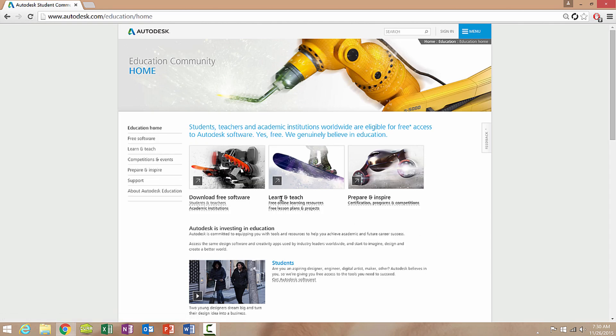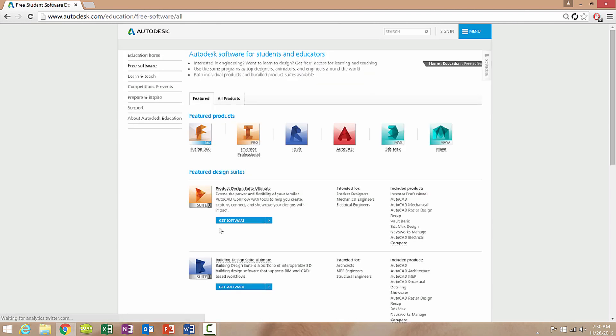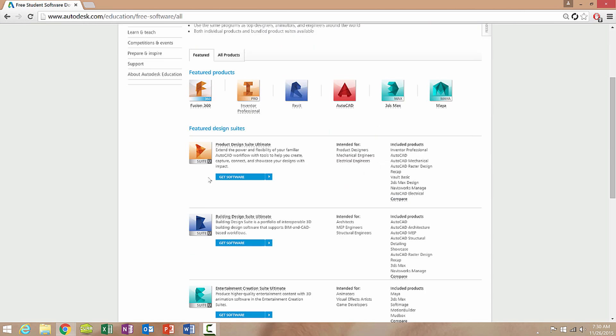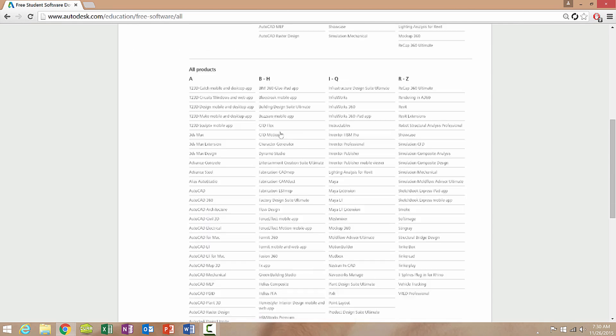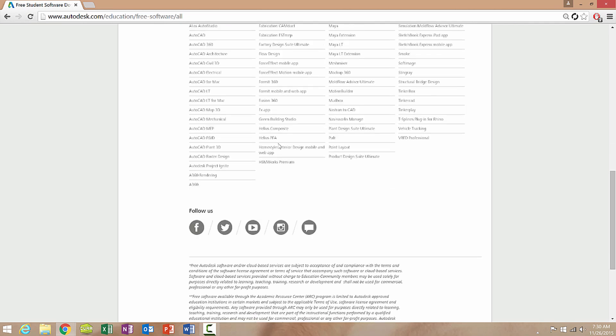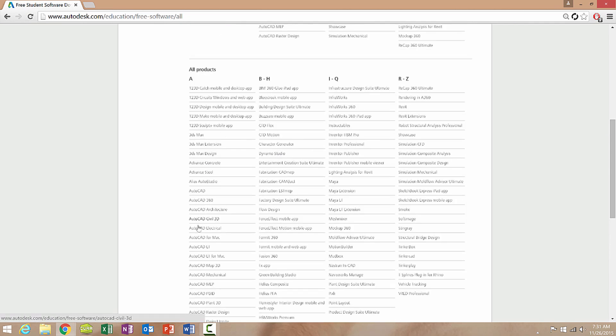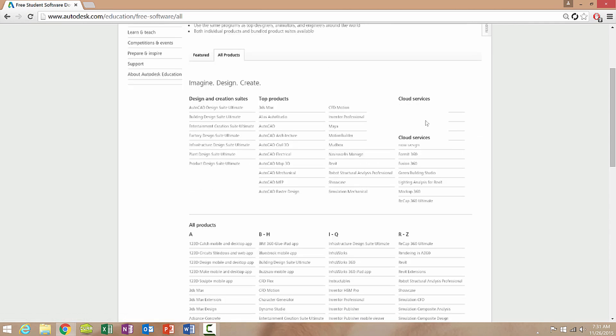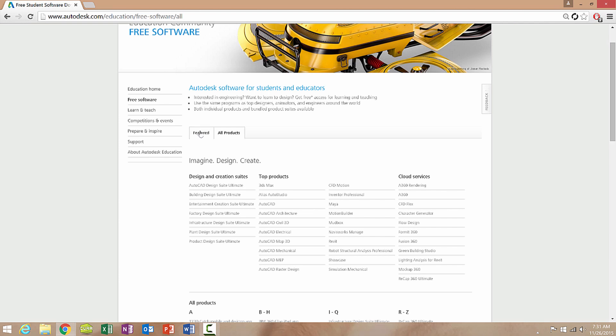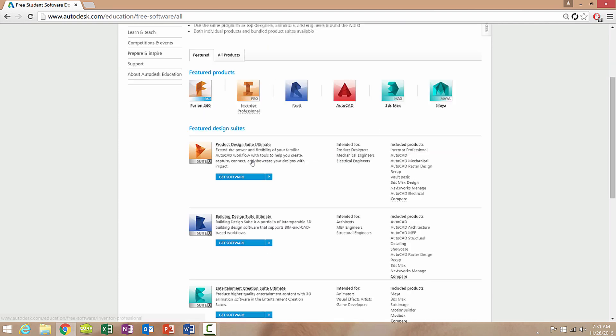Once you've done that, over here in the download free software section you'll find that same button, students and educators, click that as well. And then you have a selection of any Autodesk software that currently exists on the market. You can also go to all products on the all products tab and see a number of different software as well. So you can get pretty much everything they have.